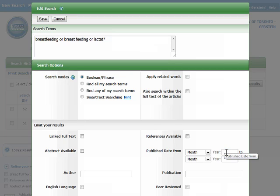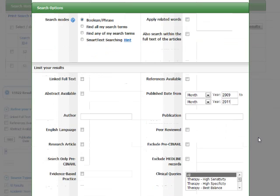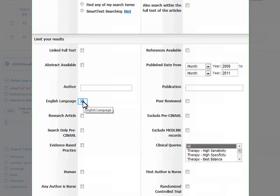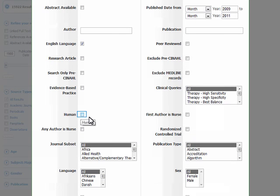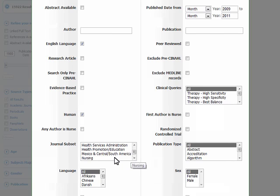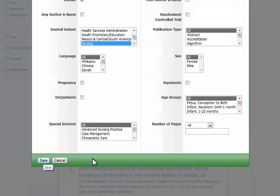There are lots of ways you can limit your search in CINAHL. One option is to limit by publishing date. Let's look for articles that are the most recent — we will limit our search to articles published between 2009 and 2011. CINAHL also lets you limit by language. We are going to limit our search to English, and there's a special button to do this, but there are many other languages represented in the database in the menu box below. We can also limit our search to articles that deal only with humans. The journal subset option is very handy — because we're interested in nursing perspectives on breastfeeding, we can choose to look at results only from nursing journals. Let's save these changes to our search by clicking on save.